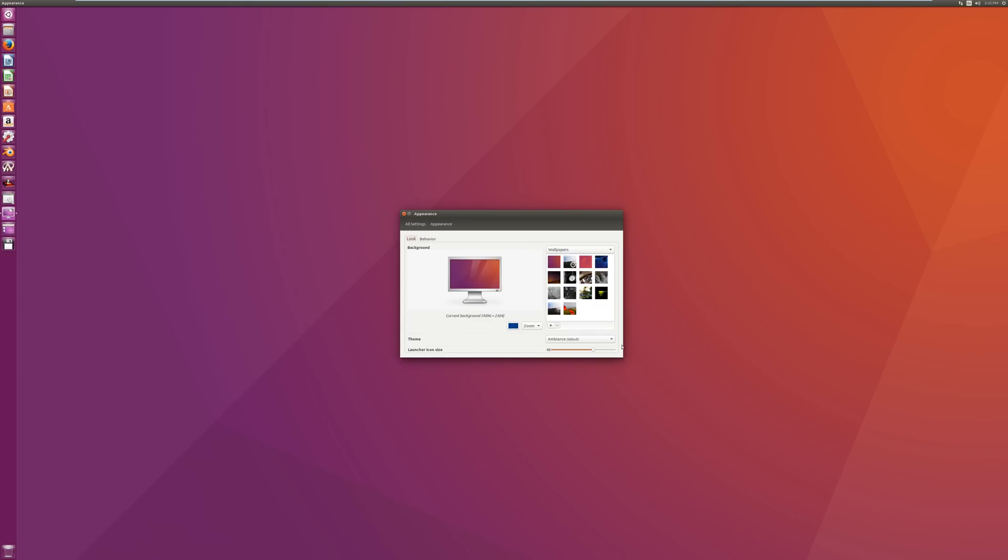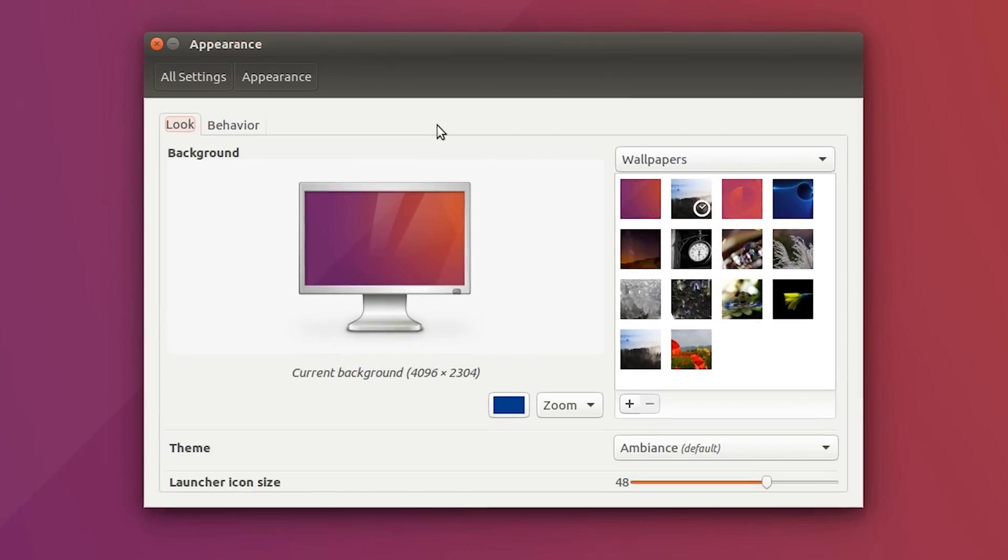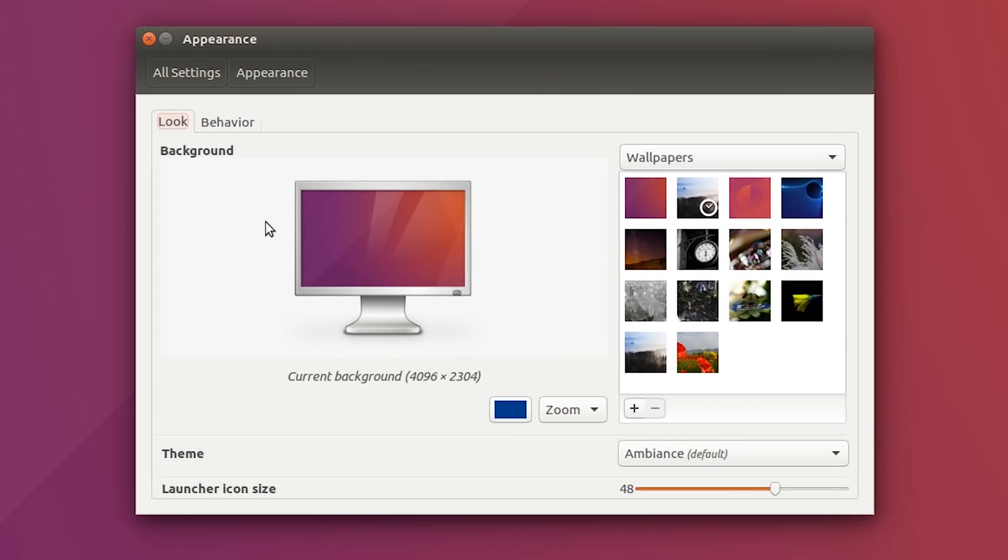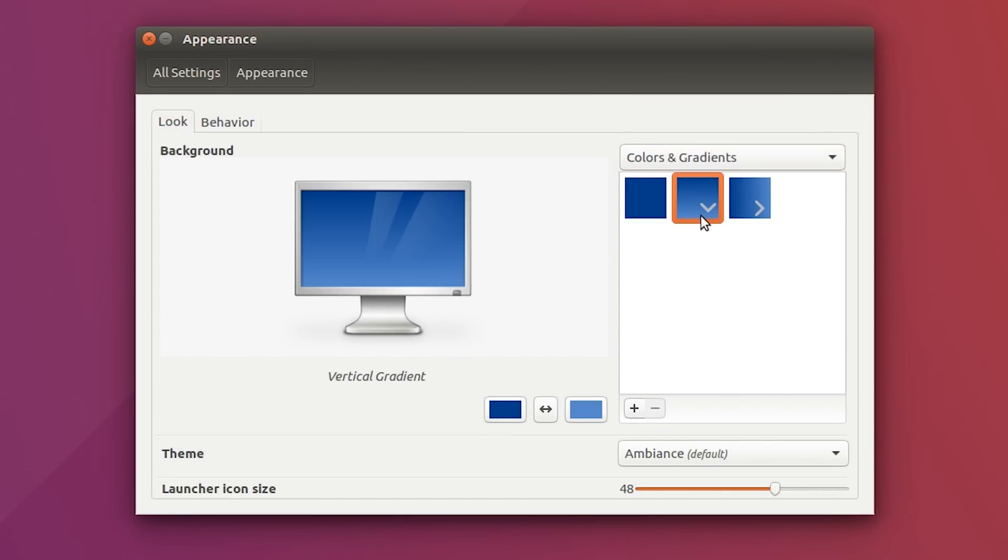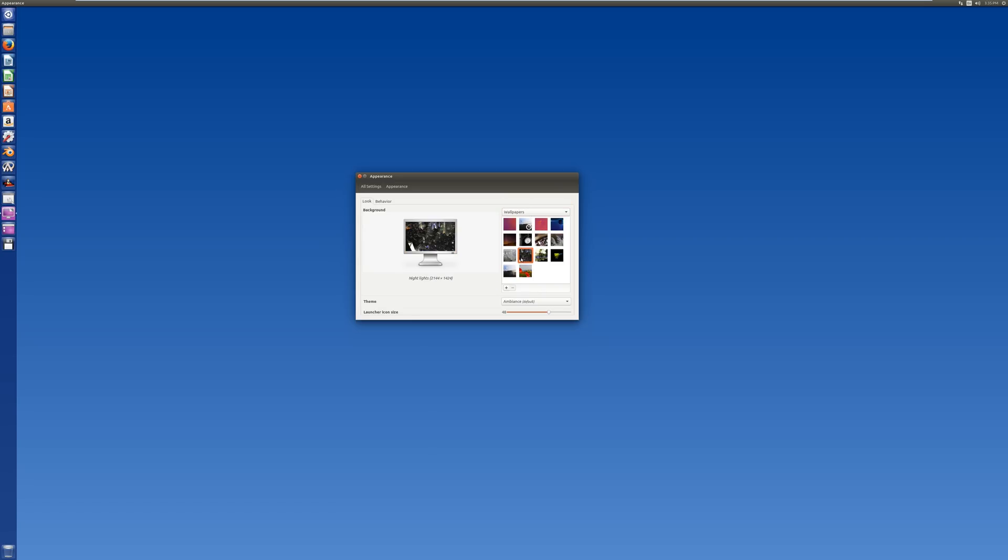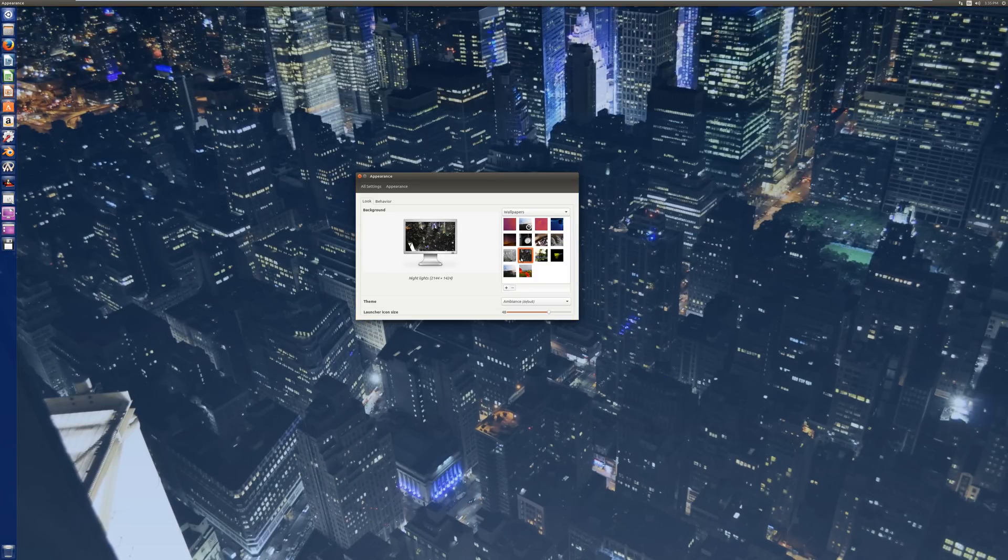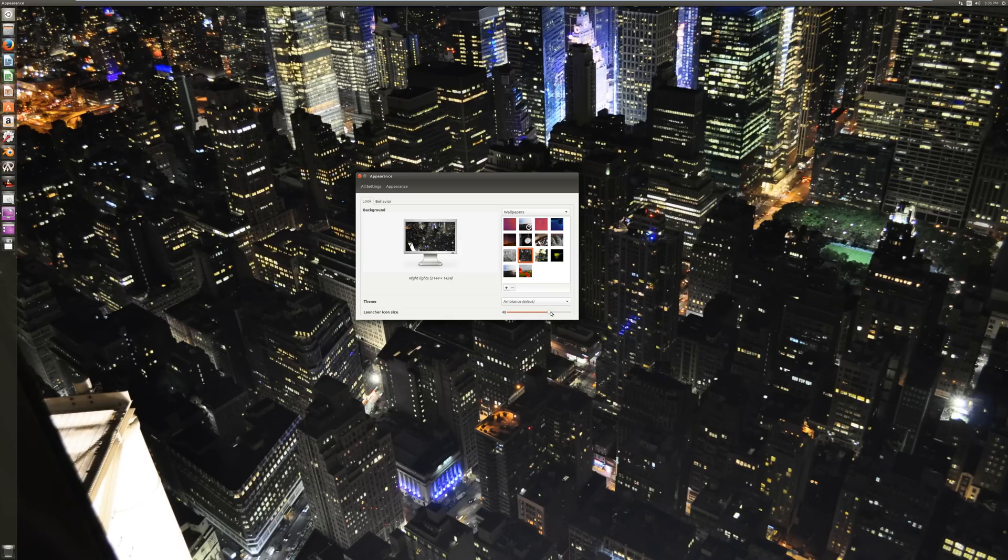You don't have a whole lot of customization like you used to, but you still have some decent stuff. You have a background setting, and you can choose from either colors and gradients, your pictures folder, or wallpapers with default wallpapers. We will set that nice one there. And then you have launcher icon size, so we're actually going to make that a little bigger here so that we can see it better on this 4K display.